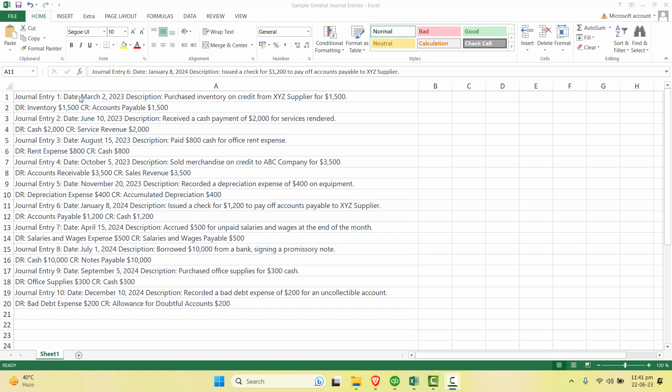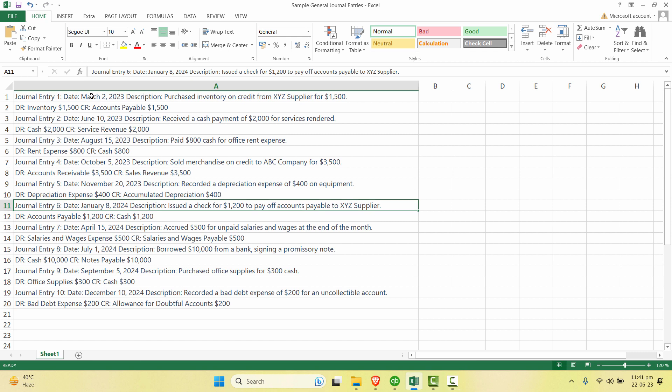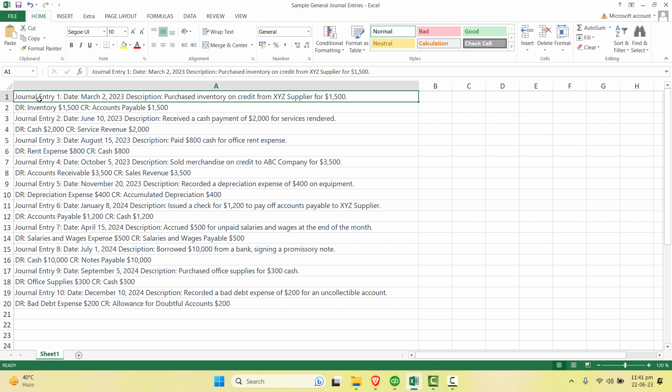Assalamu alaikum everyone, welcome back to our channel. In this video we will learn how you can remove all the rows that contains a specific text. For example, in this data I want to delete all the rows that contains the word journal entry.